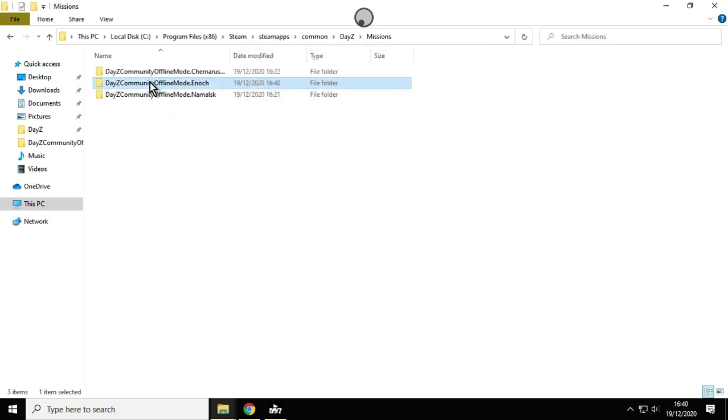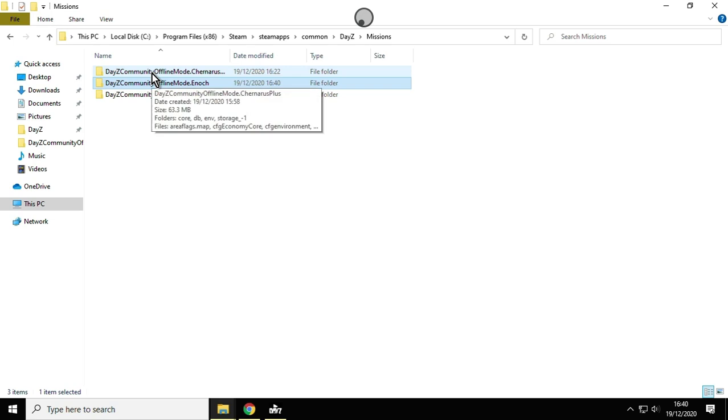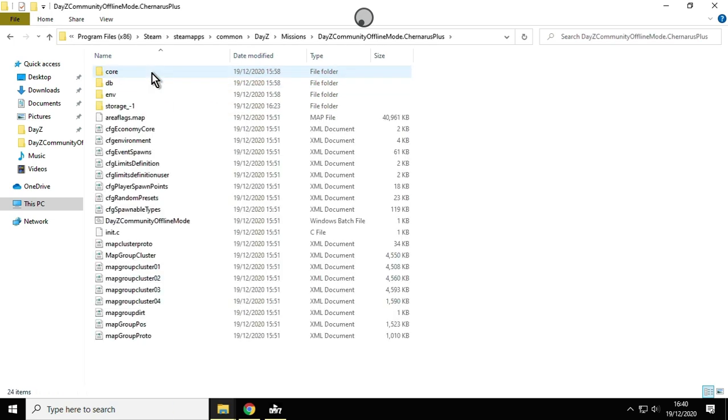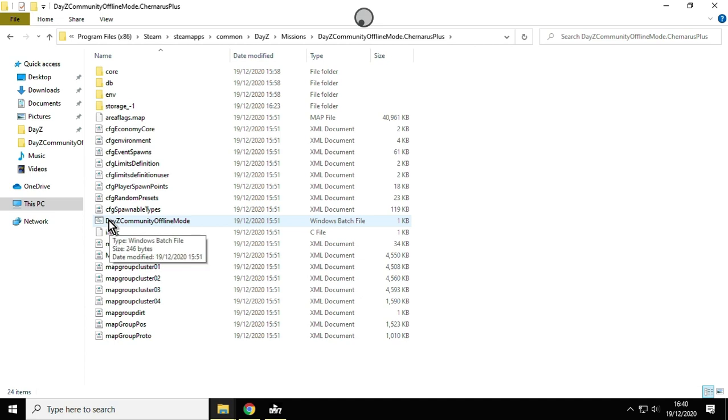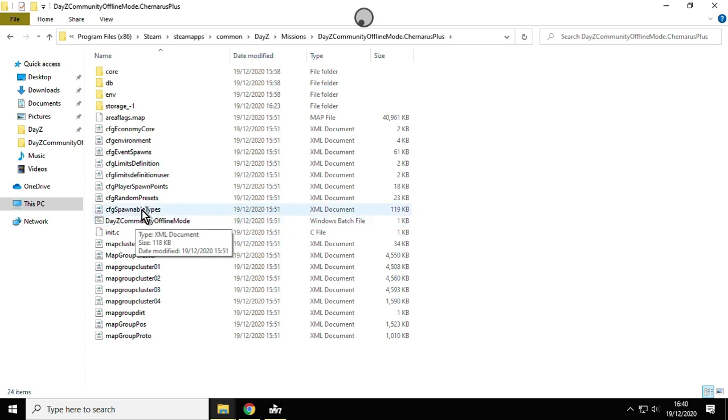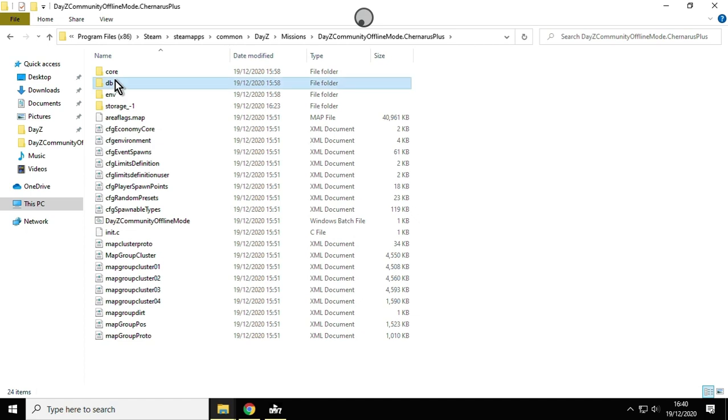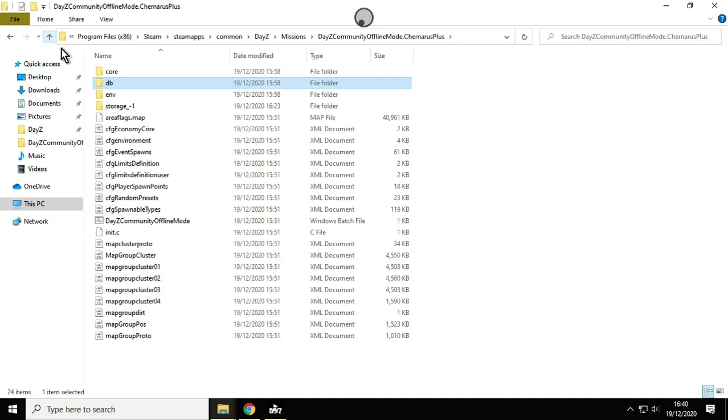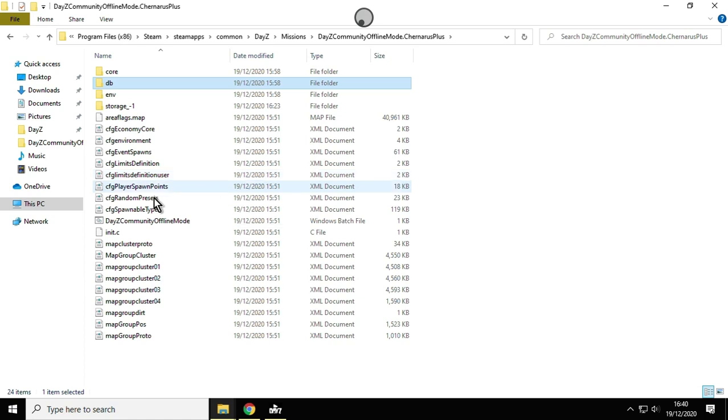Now once you've done that, you're basically all the way there. All you need to do is if you go inside each mission folder, you'll see a Windows batch file called DayZ Community Offline Mode. When you double-click on that one, it will then fire up the DayZ locally on your local PC. So if you wanted to mess around with mods or XML mods and stuff like that, all this stuff is here and they keep it up to date with the latest game files.